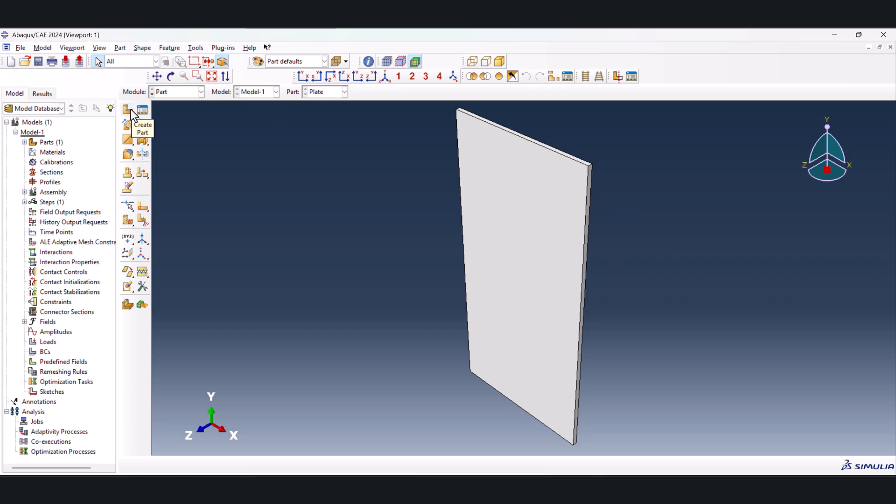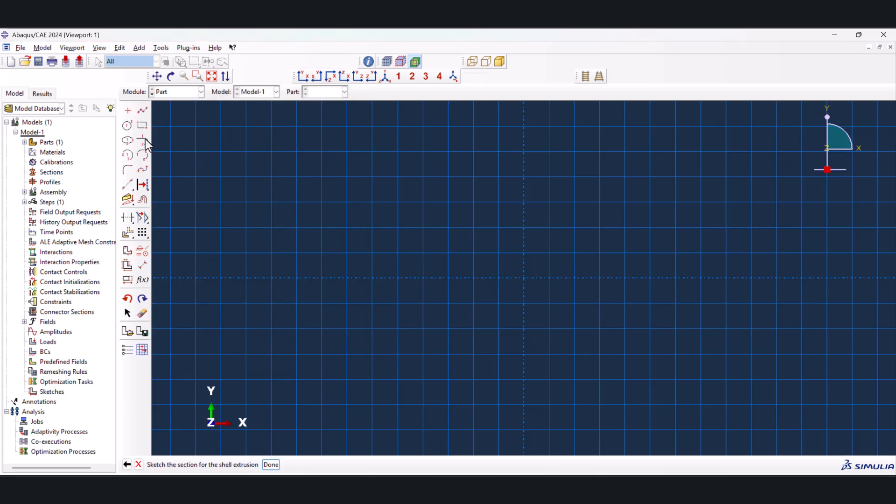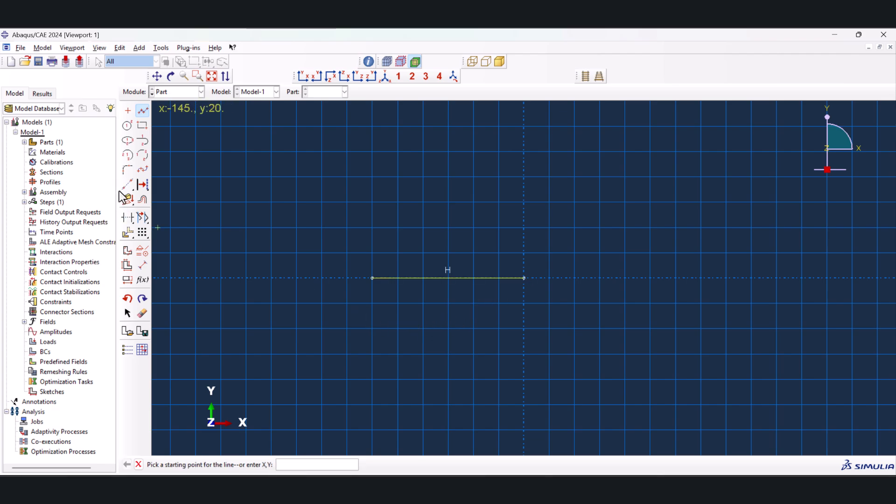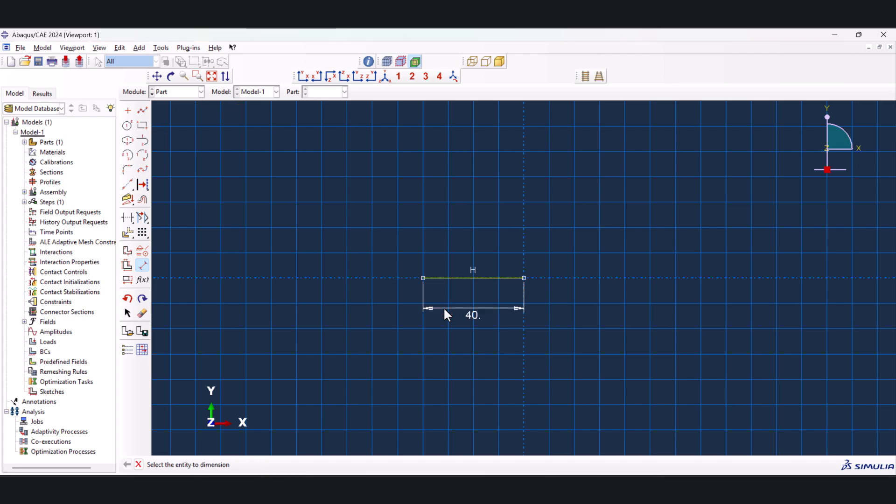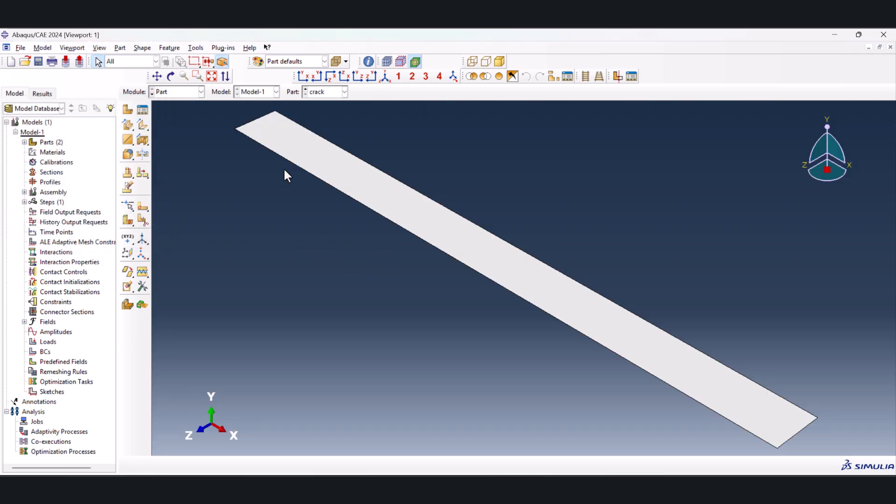Now we're going to create the crack. So we name it crack, 3D deformable shell extrusion, continue. We just create a line just like this, scroll button. And this should be 40 millimeters, so the crack we have is 40 millimeters. And the depth is 3 millimeters, the same. And here we have the parts.